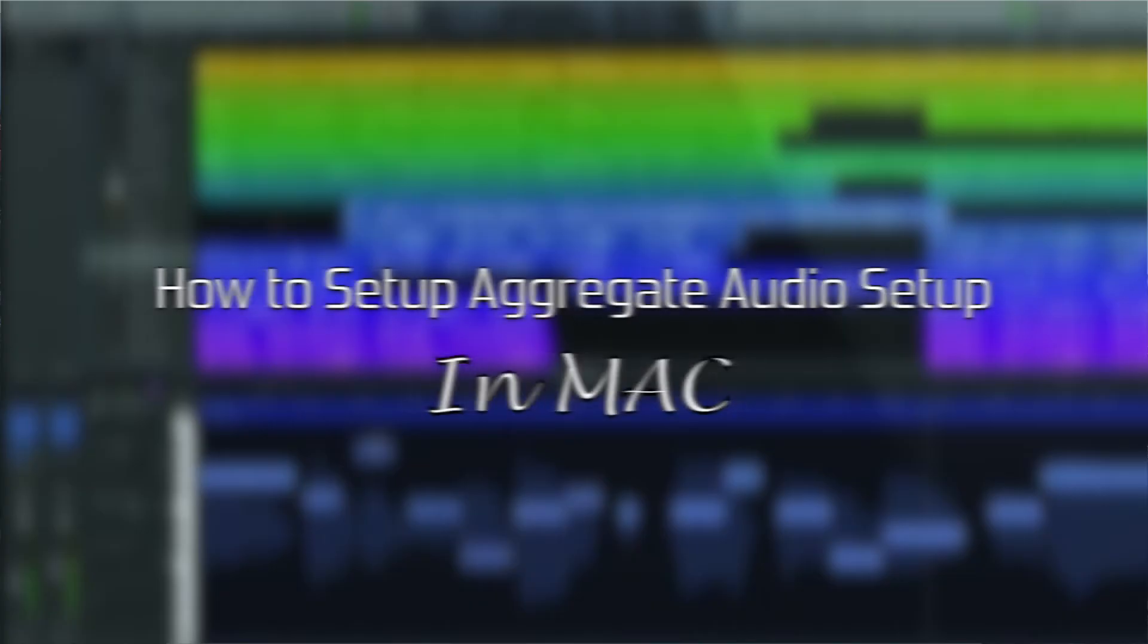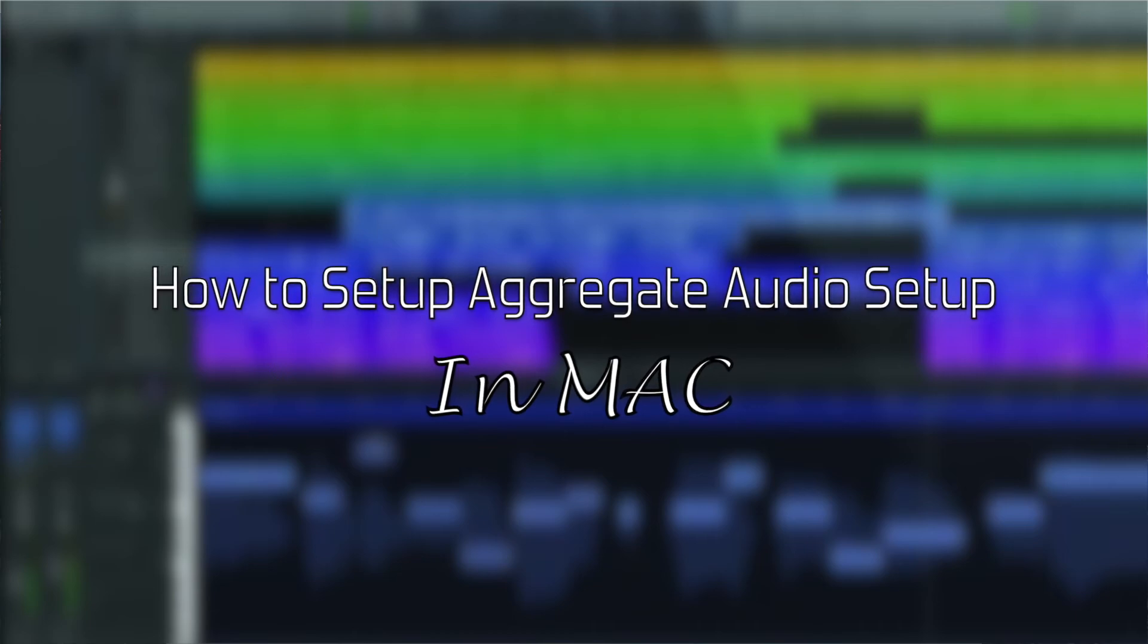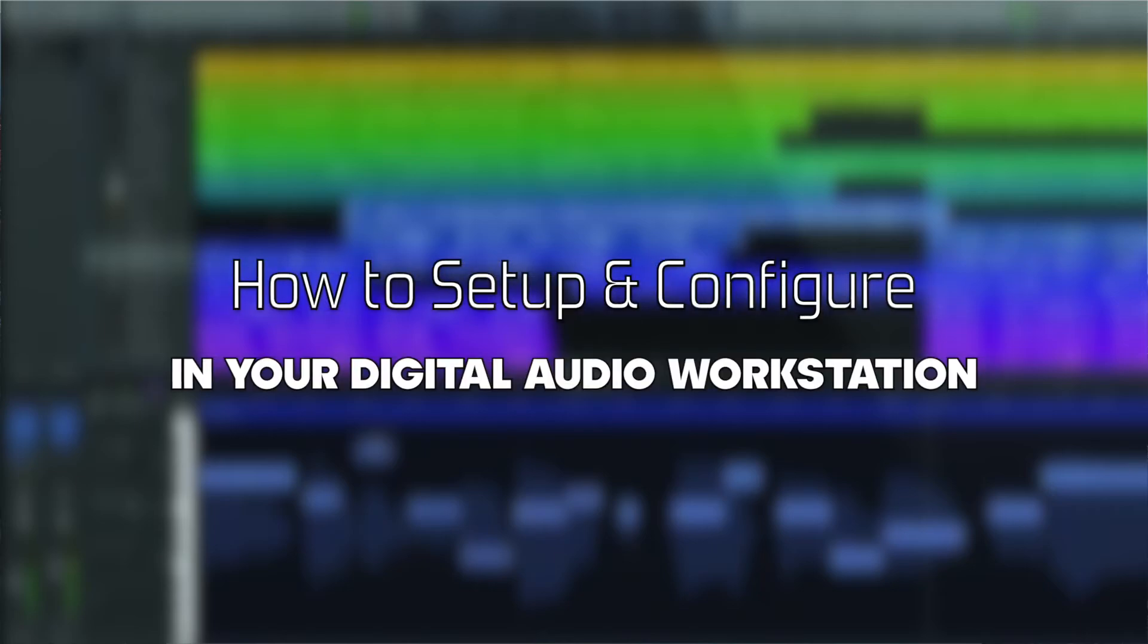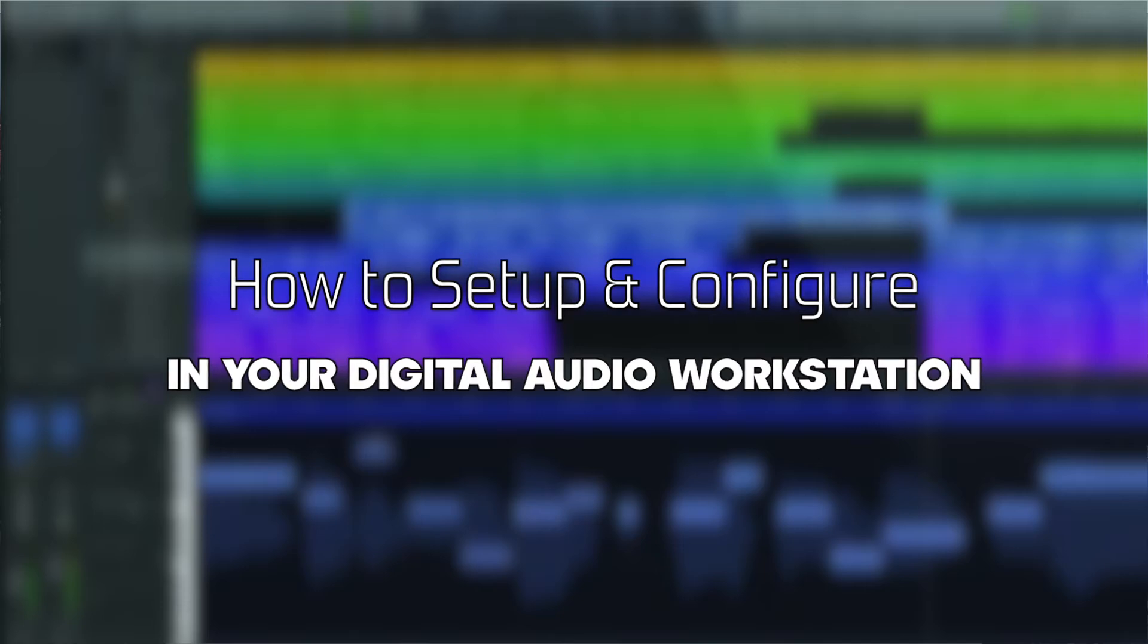In the previous video we have seen how to do an aggregate audio setup in Mac. In this part 2 video we will be looking at how we can set up and configure the newly set up audio configuration in your DAW so that you will be getting all the inputs and outputs together in one session.